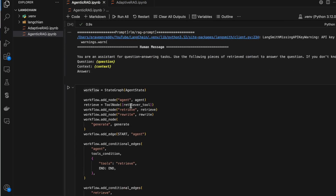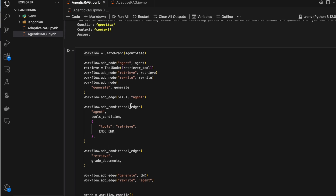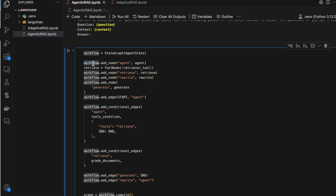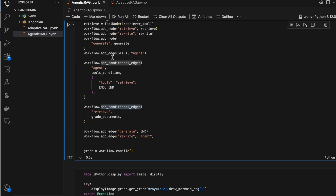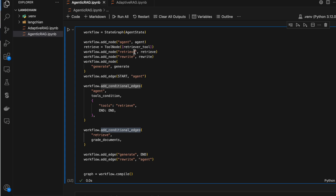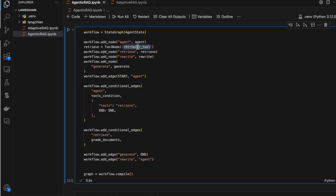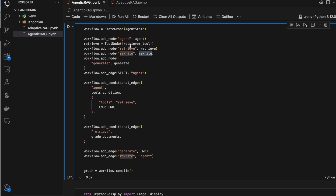Now we create the workflow. We've created all the nodes above; now we need to create the linkage — the flow graph. We create a StateGraph object and add nodes and edges, including conditional edges. A node is a method or tool call; an edge is the connection between nodes. The nodes are: agent, retrieve, rewrite, and generate. I'm adding all four nodes to the workflow.